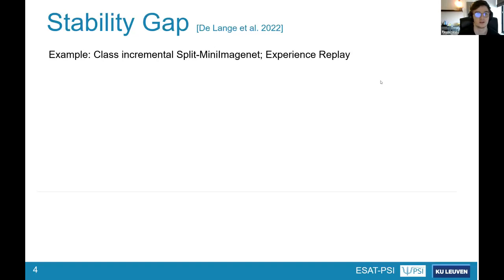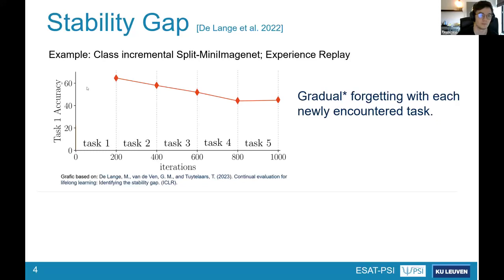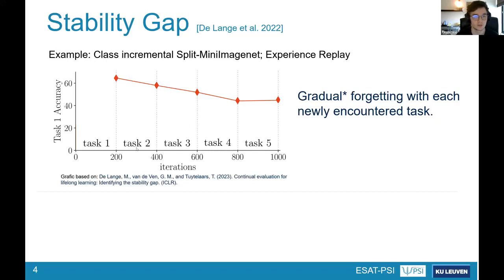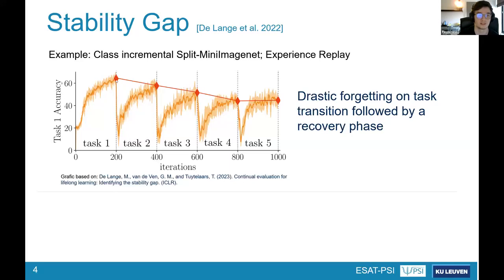Imagine you want to train continually in a class-incremental split Mini ImageNet setting, using experience replay to mitigate forgetting. You validate this by looking at the performance of the first task as you continue learning other tasks. What we typically find is you start with some performance and then, as you add new training tasks, you gradually decline with respect to the first task. But at finer resolution — measuring every iteration — this graph looks quite different.